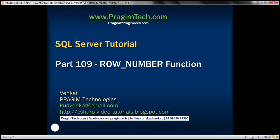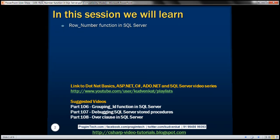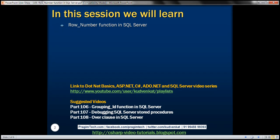This is part 109 of SQL Server tutorial. In this video, we'll discuss the row number function in SQL Server. This is a continuation of part 108, so please watch part 108 before proceeding.